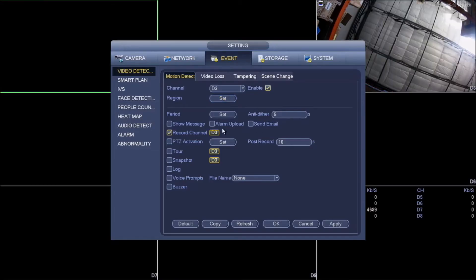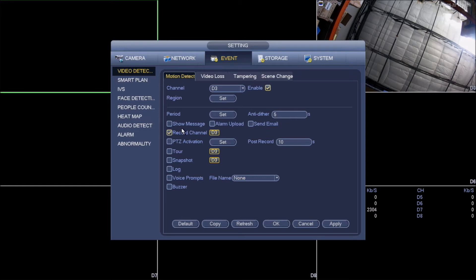So going back, in this bottom portion you can see show message. Show message only means that anytime there's motion triggered or anything that triggers the camera, you're gonna get a message on your monitor letting you know that there is motion.